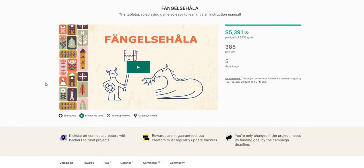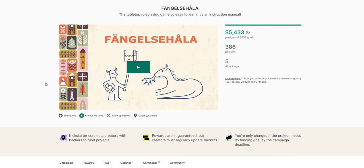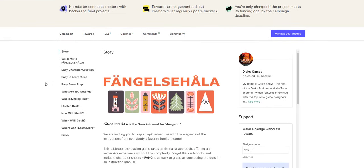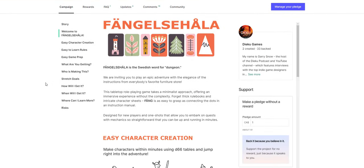The next is something that I am not quite sure how to pronounce. I think it's Fängelsehåla. But I have no idea. You guys know if you've watched my channel enough, pronunciations are not my forte. This is a really interesting little thing. So it's the Swedish word for dungeon.